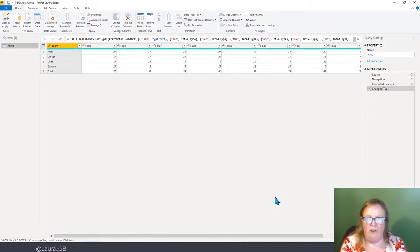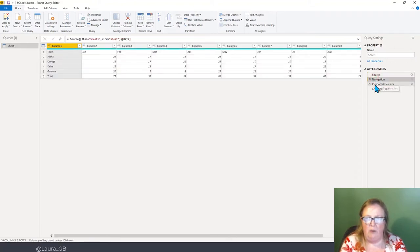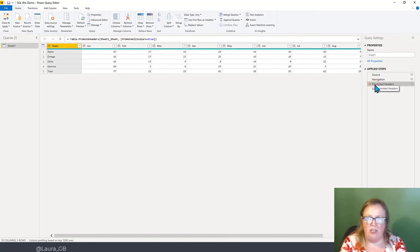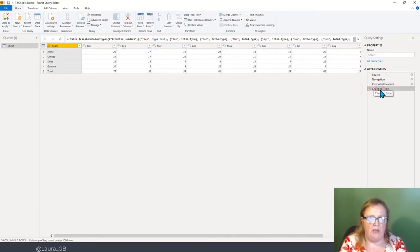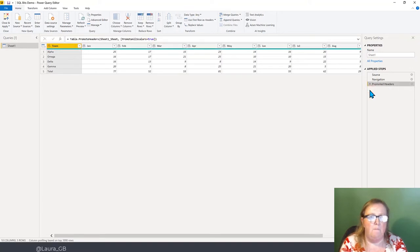Here we are in Power Query. It works out some steps for us: Source, navigating into the tab, promoting the header, and Change Type. Change Type causes all sorts of problems and clutters the place in my opinion, so I'm going to delete that step. Be aware — there is no undo. There's no Ctrl+Z. It doesn't work, so you've got to be careful.